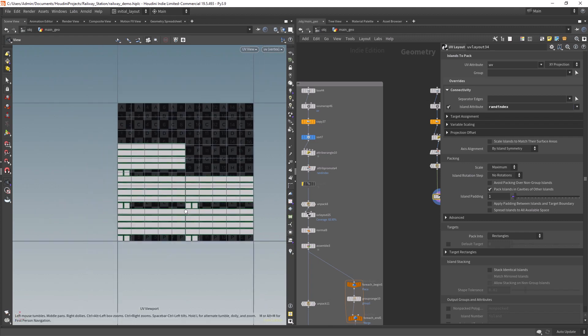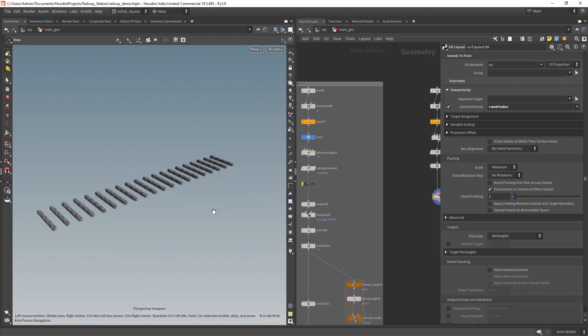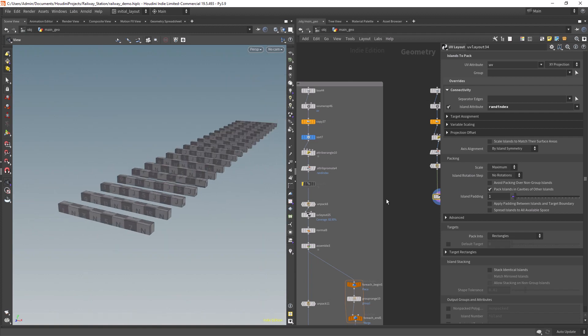Now you can see the resulting UVs being laid out into different regions, but still stacking the ones with the same ID.